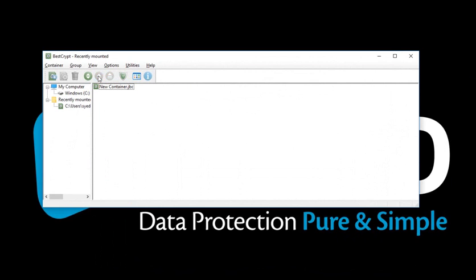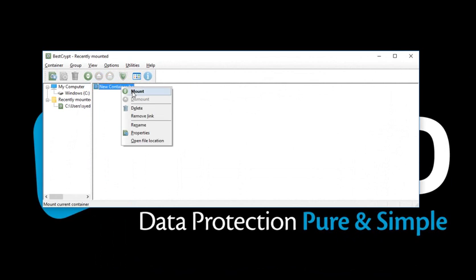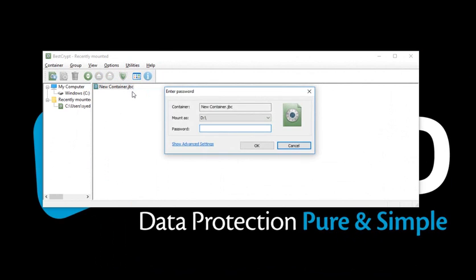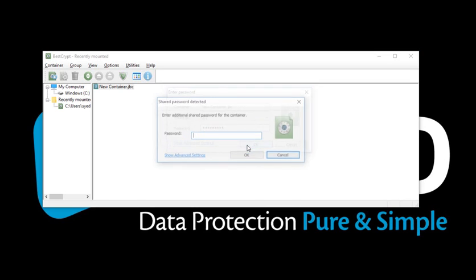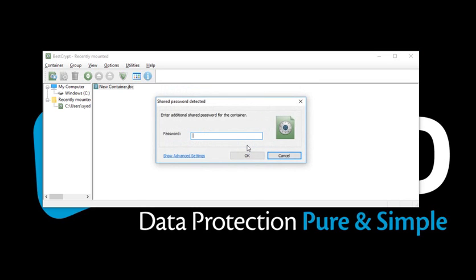Right-click and select Mount. Enter password for Mr. B. You will be asked to enter one more password. Enter the password for Mr. C.